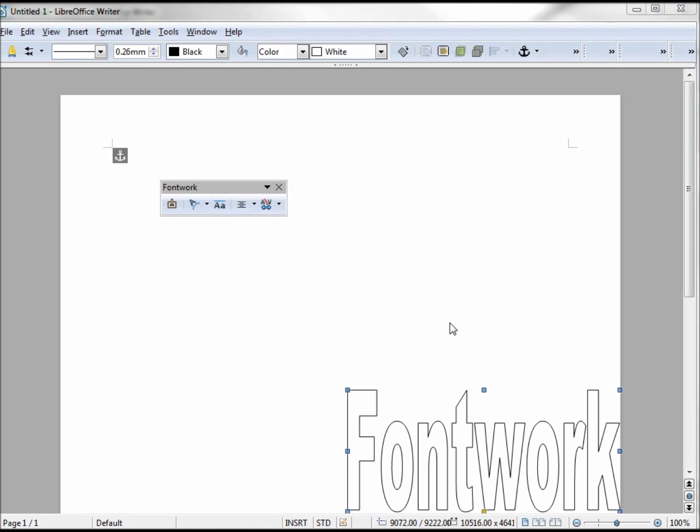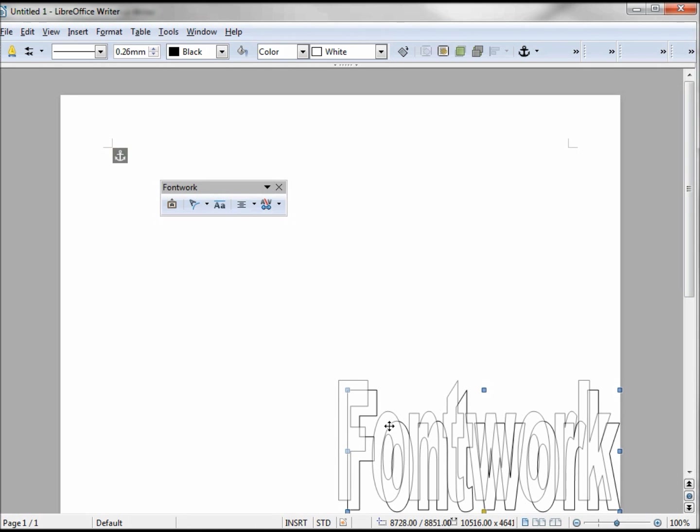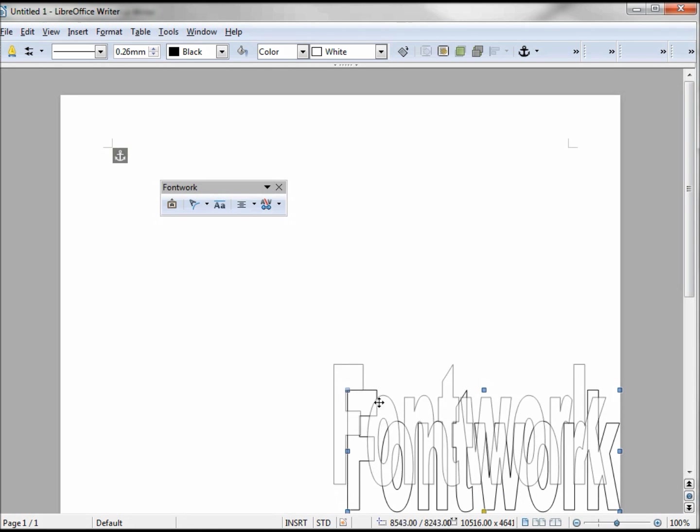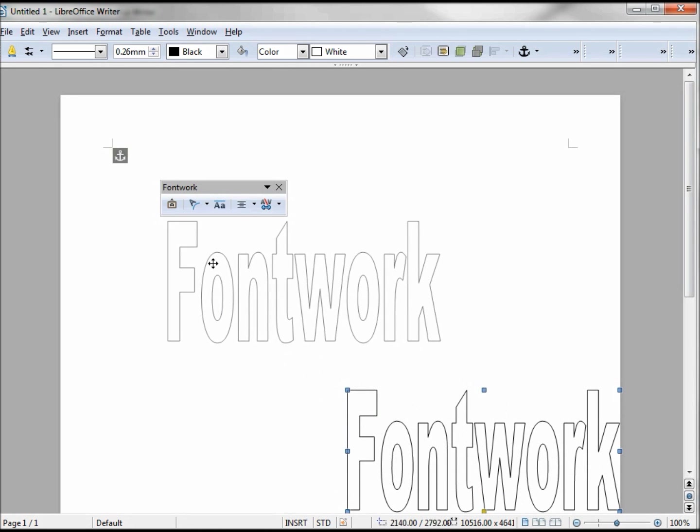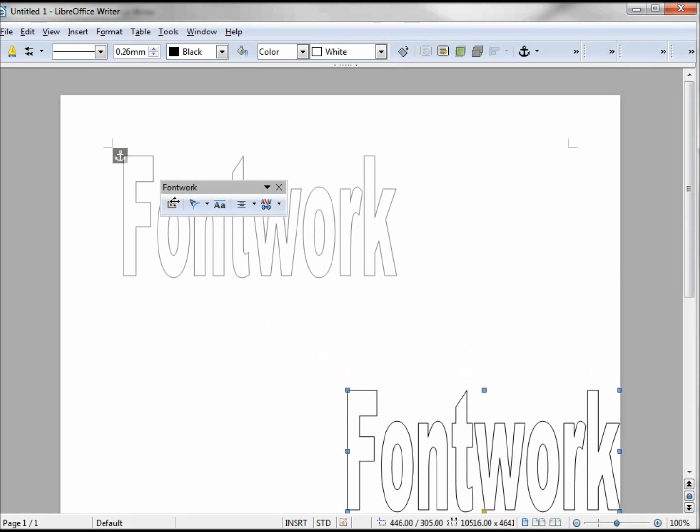If my font work is selected, when I move my arrow over the font work lettering, notice how it turns to a four-sided arrow. It only works on the letters. Here I'm in the center of the O and back to the arrow. When I have that four-sided arrow, I can press down on my mouse and drag and move my font work.